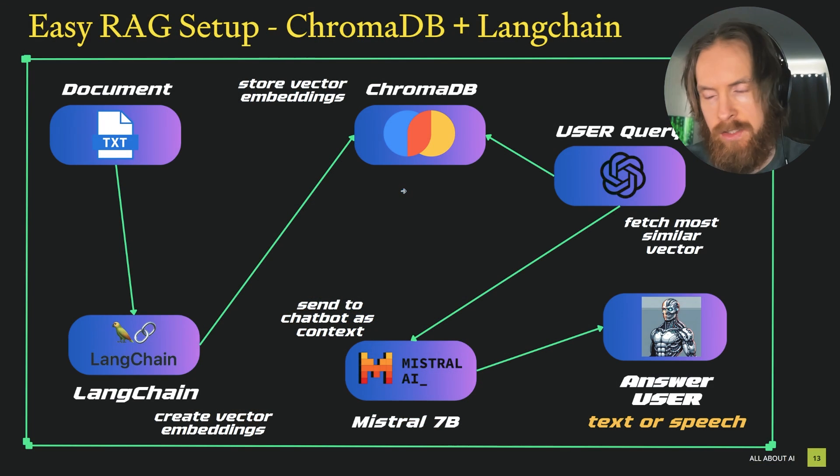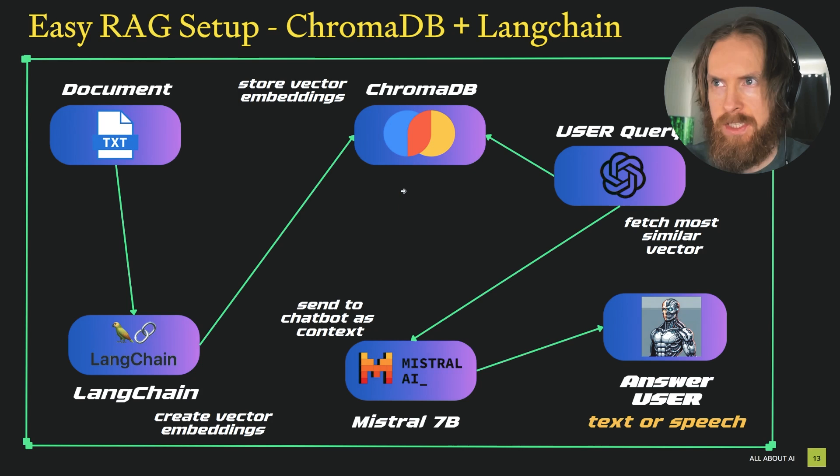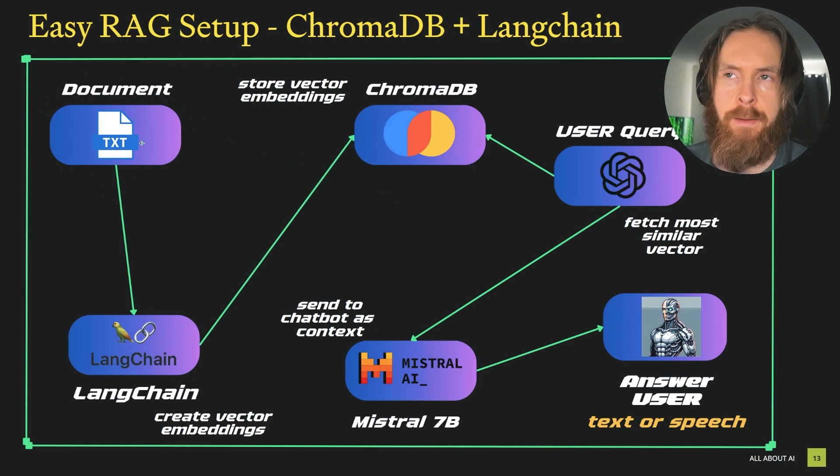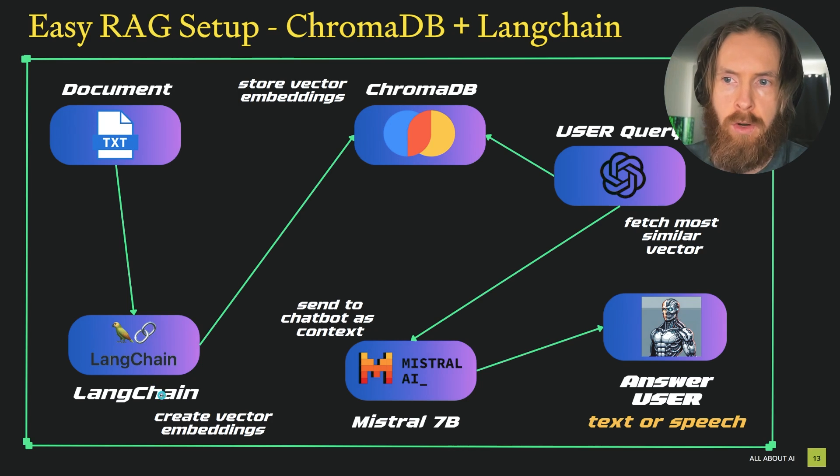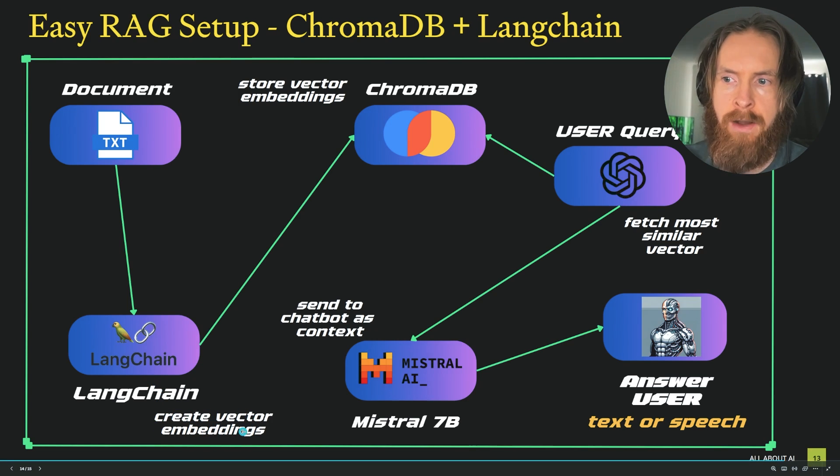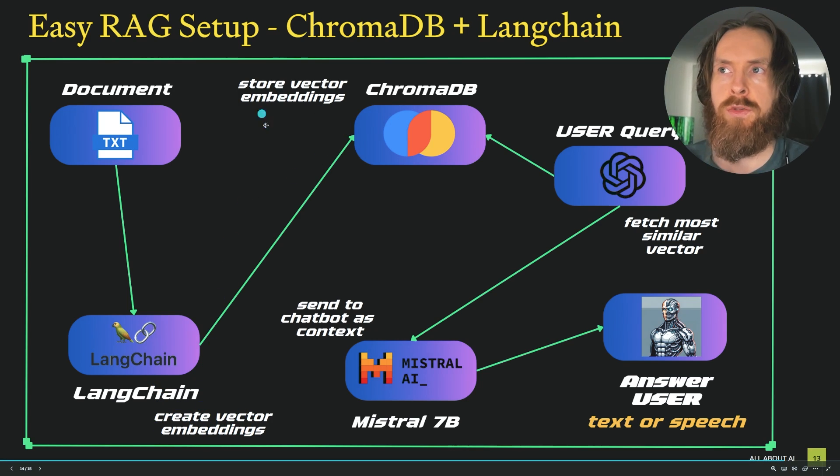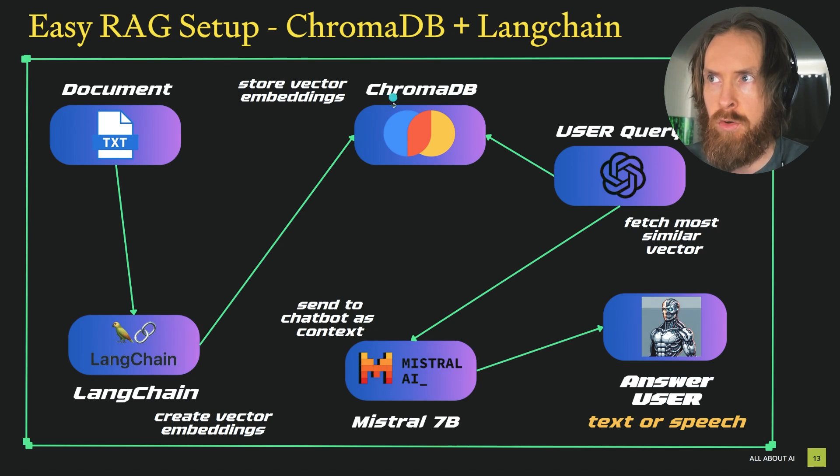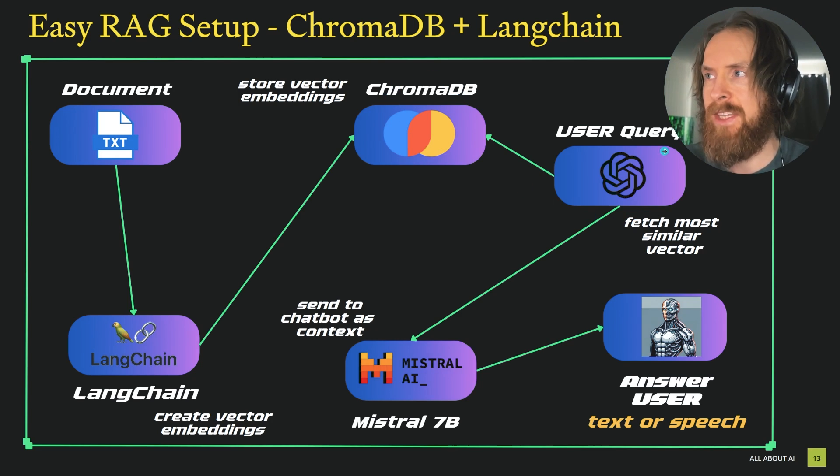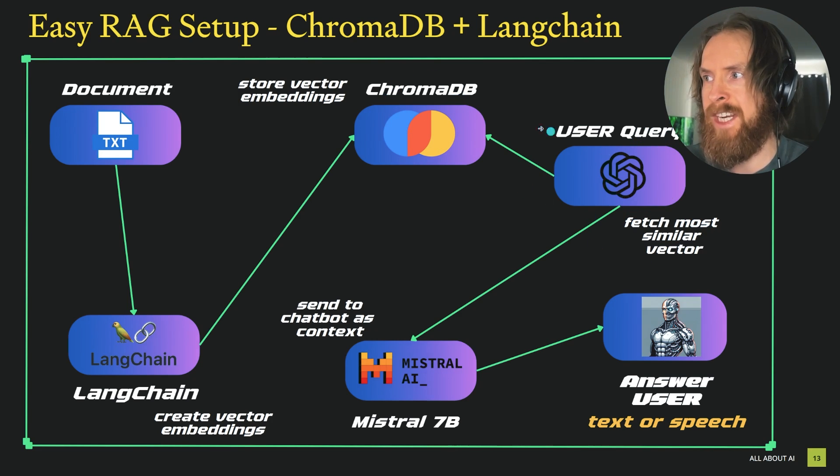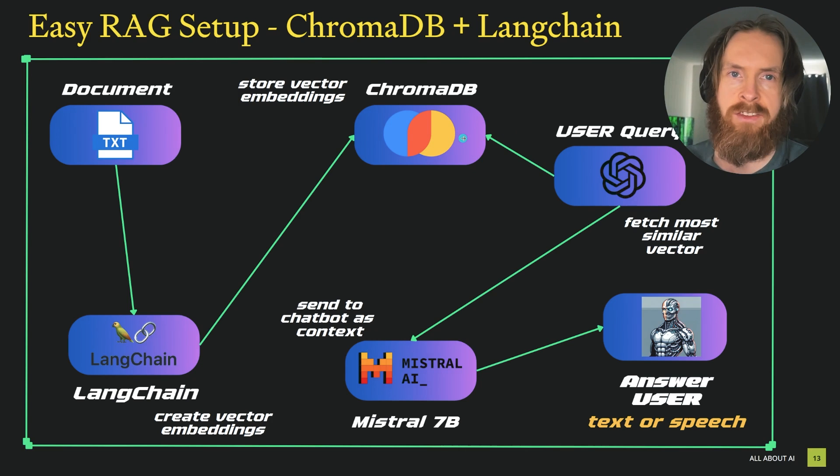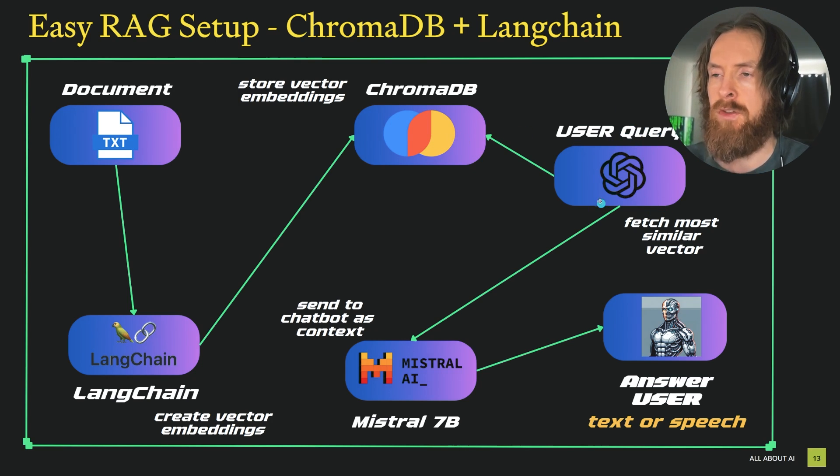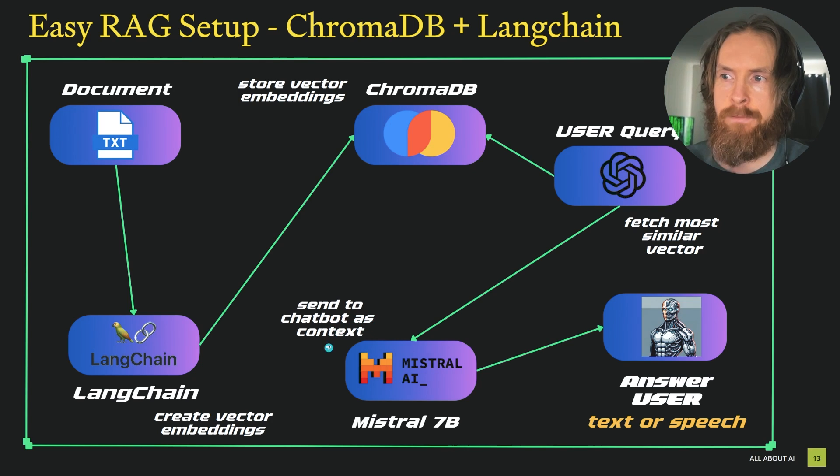This is pretty much the setup. It's pretty simple. So we have a document, in our case it's the Apple Vision Pro review. We send that over to Langchain that is going to create our vector embeddings and those embeddings are going to be stored at ChromaDB. And then we can take our user query to fetch the most similar vectors to our user query and we can take those responses and send them to our chatbot.